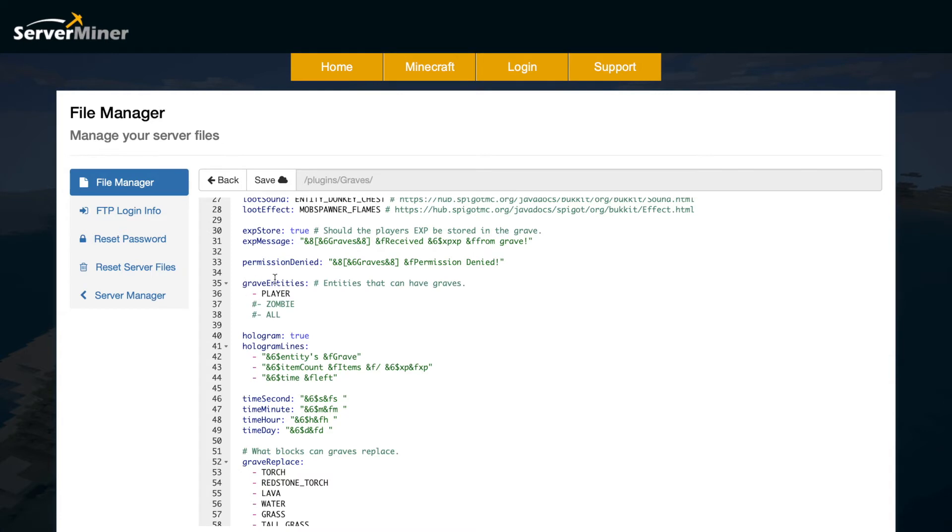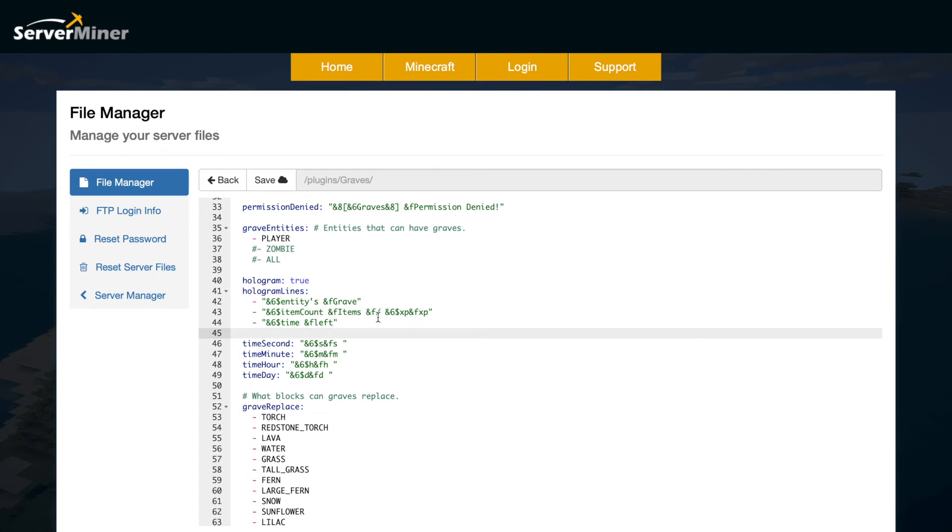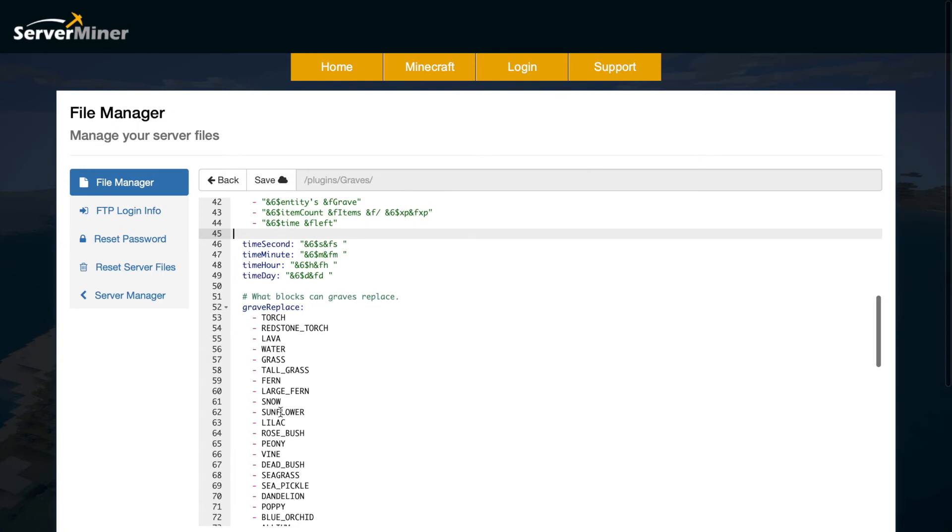We have the grave entities so at the moment only players create them but you could have all mobs or players and zombies or players and creepers or whatever you want. Then we have the hologram so this looks really cool. You can obviously tweak the color codes and the text to make it more customizable and then we have the seconds, minutes, hours and days depending on how long you have to loot it.